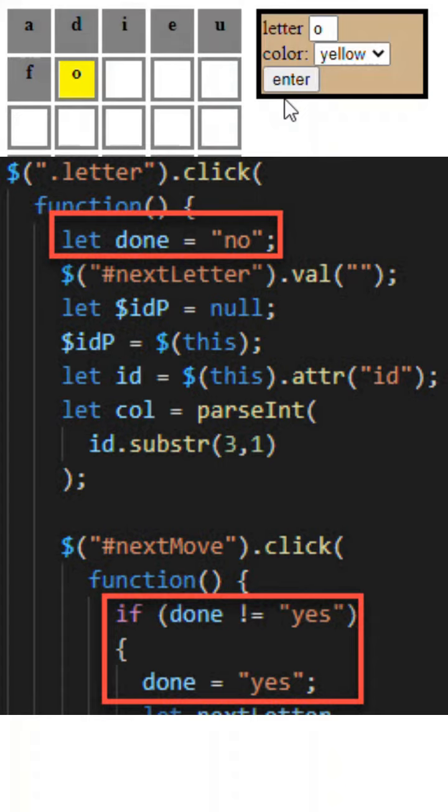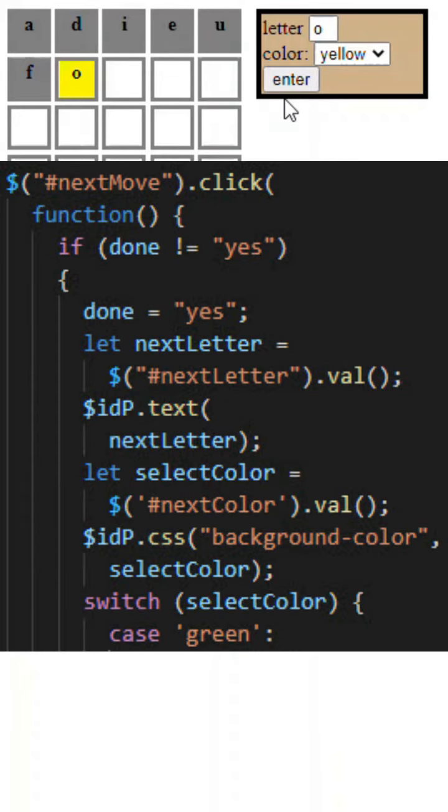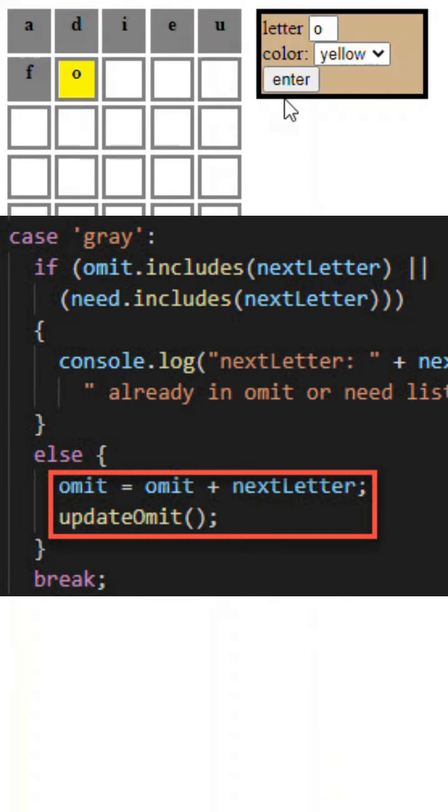The first thing we say is done equals yes, meaning the guard flag is completed. So then we have to process the three colors. For gray, it means omit that, so we keep a list.